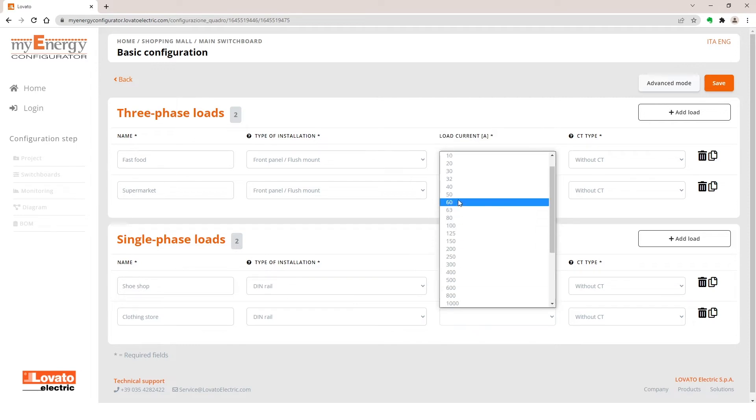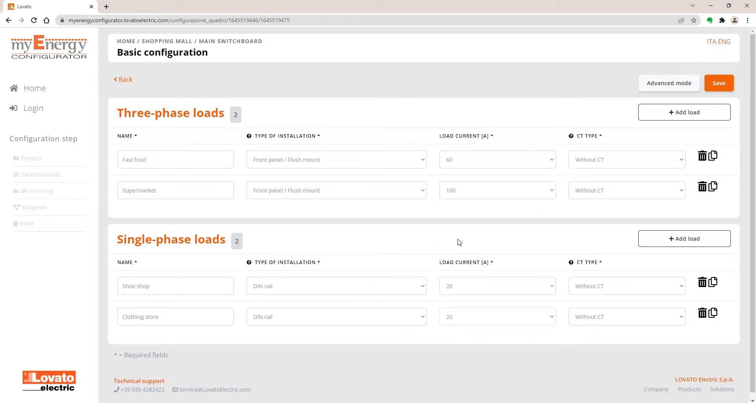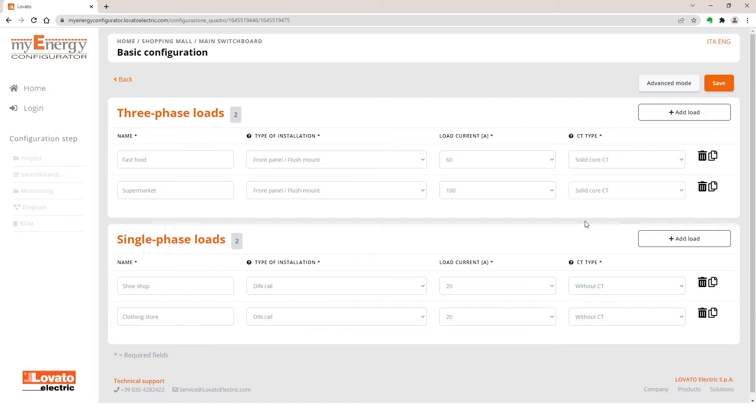Choose, for example, Solid Core CT as the type of CT for the three-phase service and without CT for single-phase.